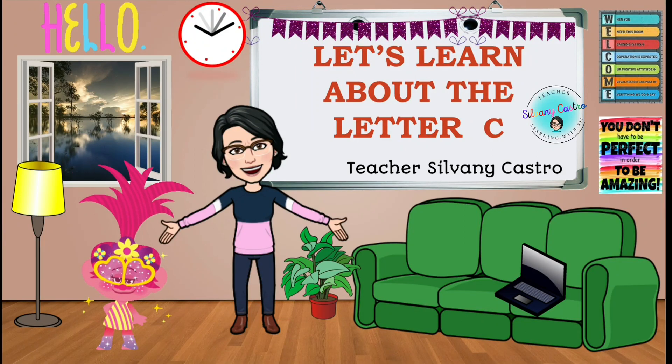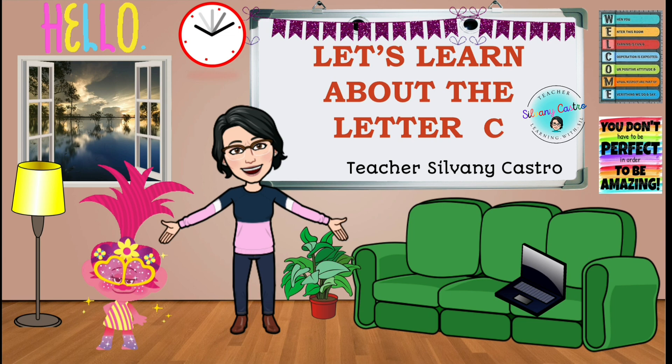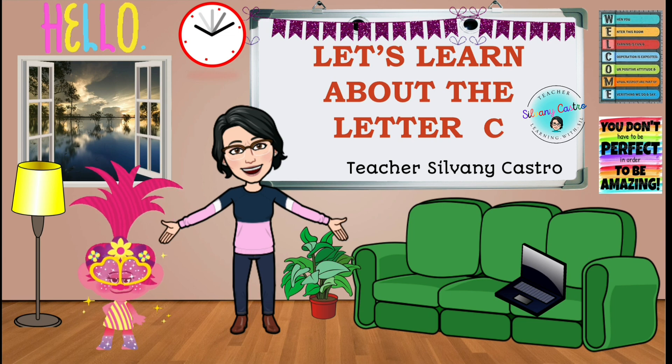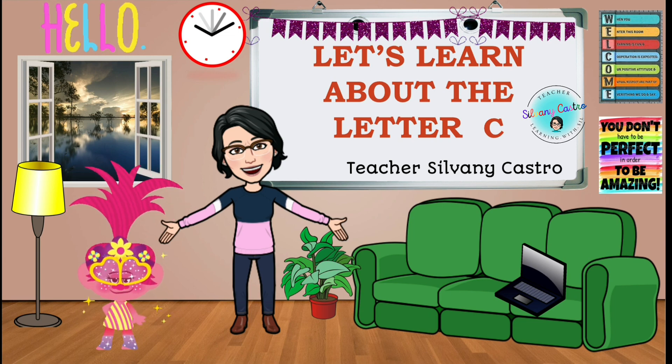All right, everyone, let's learn about the letter C.